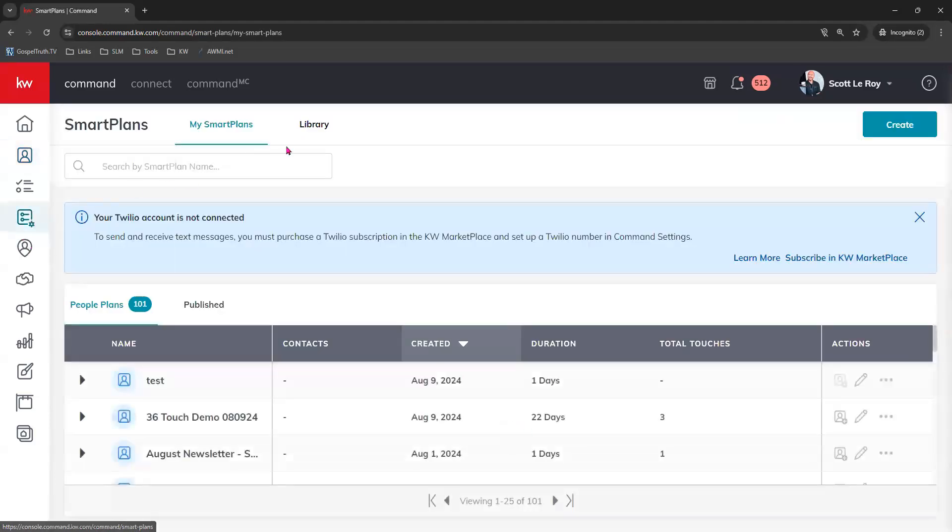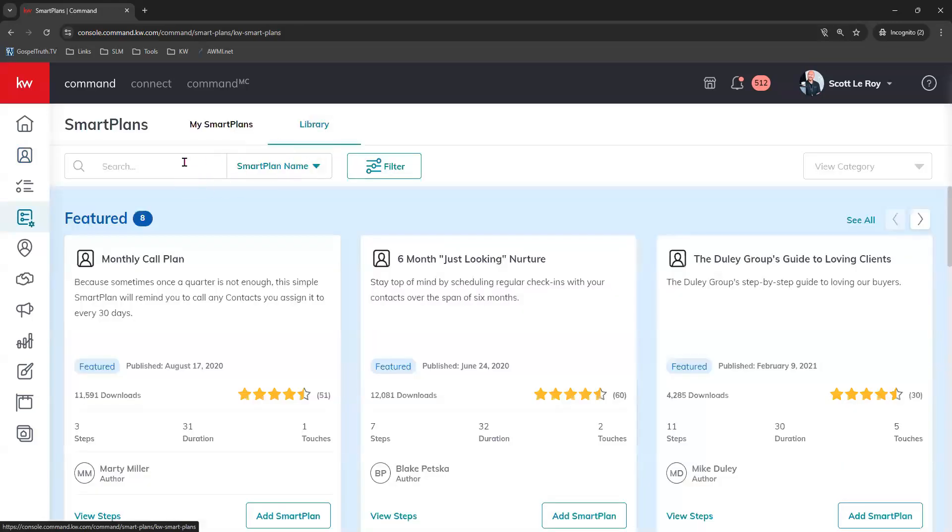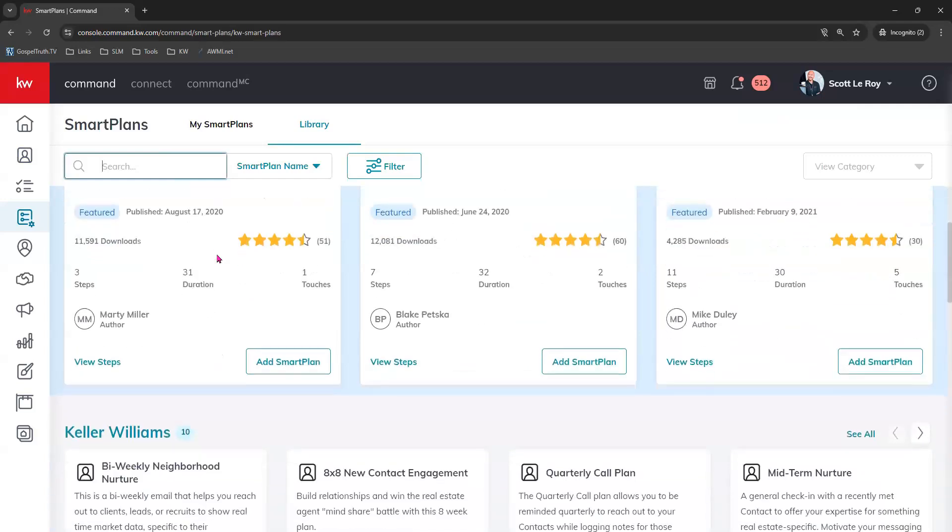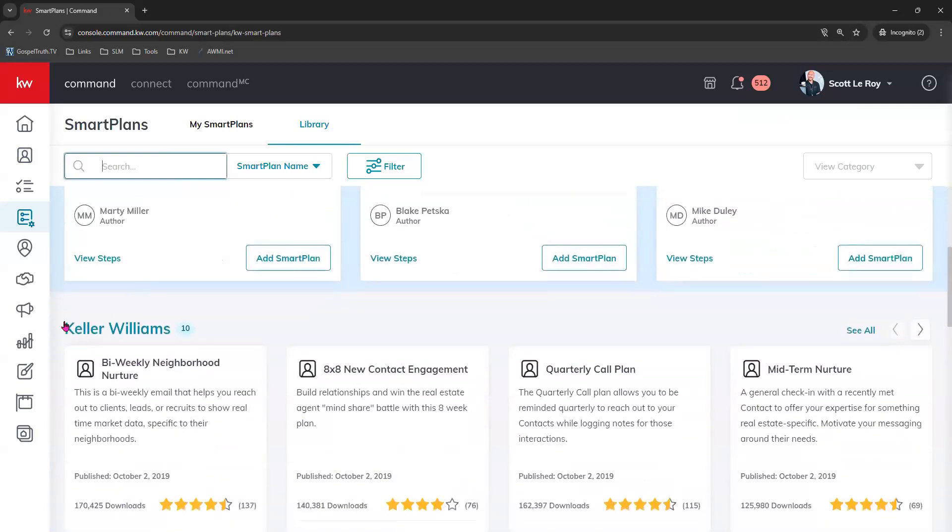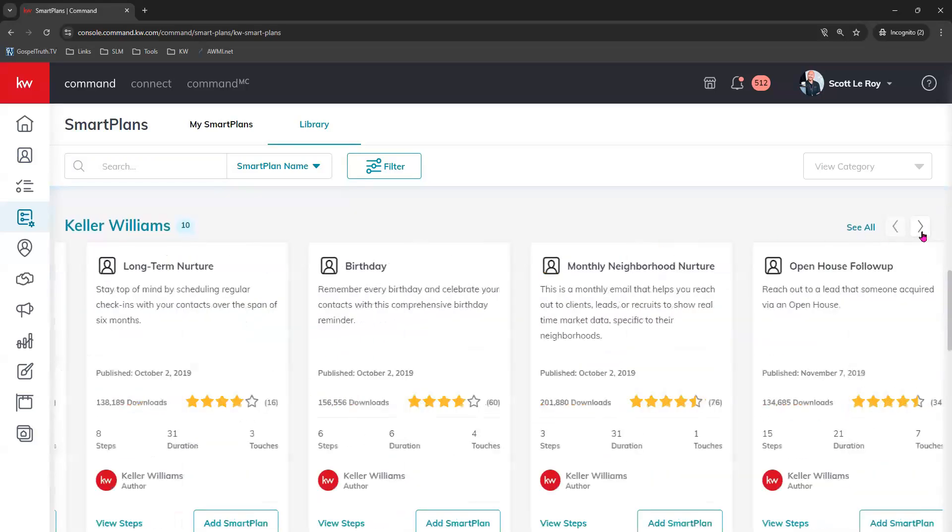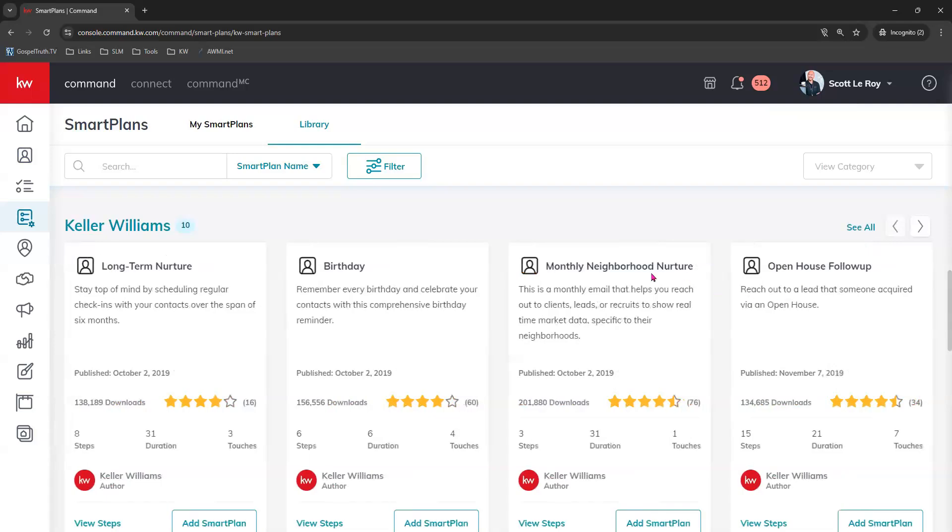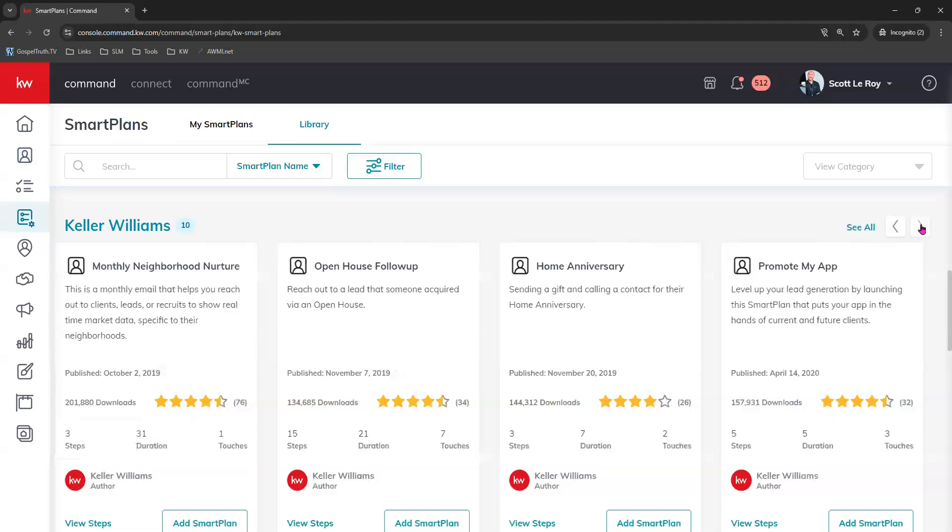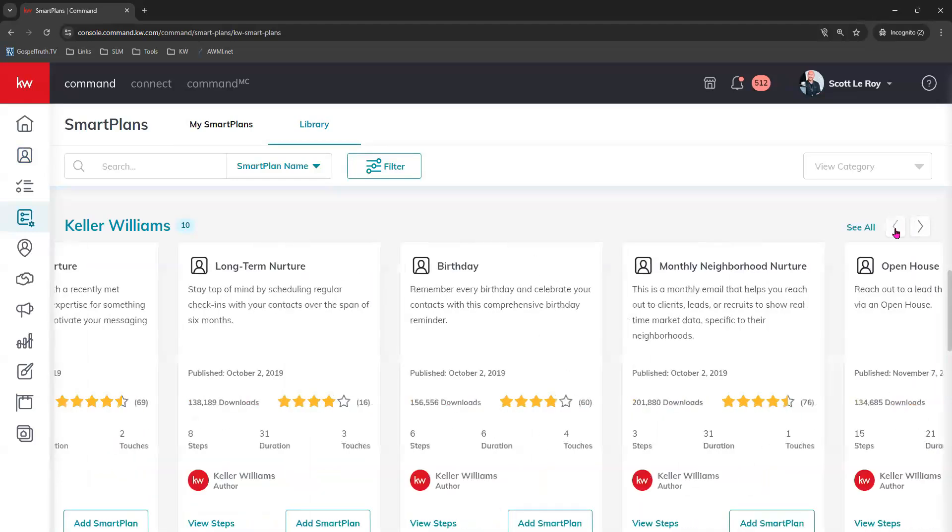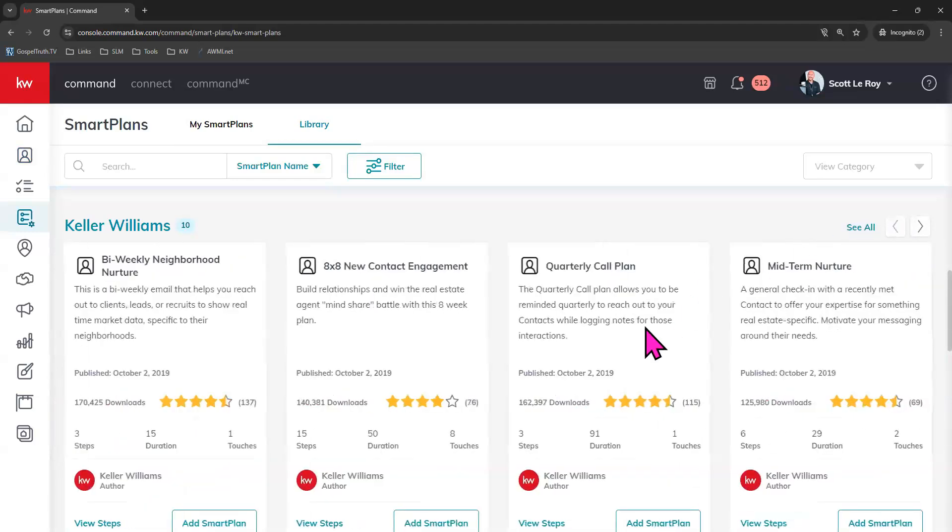We'll go to the library tab, and we can use our search field right here to look for this, or you can just scroll down right here to the Keller Williams authored smart plans. Click the arrow to view the ones to the right, and our monthly neighborhood nurture is right here. They do have a bi-weekly, let me find it for you, right here, a bi-weekly neighborhood nurture.